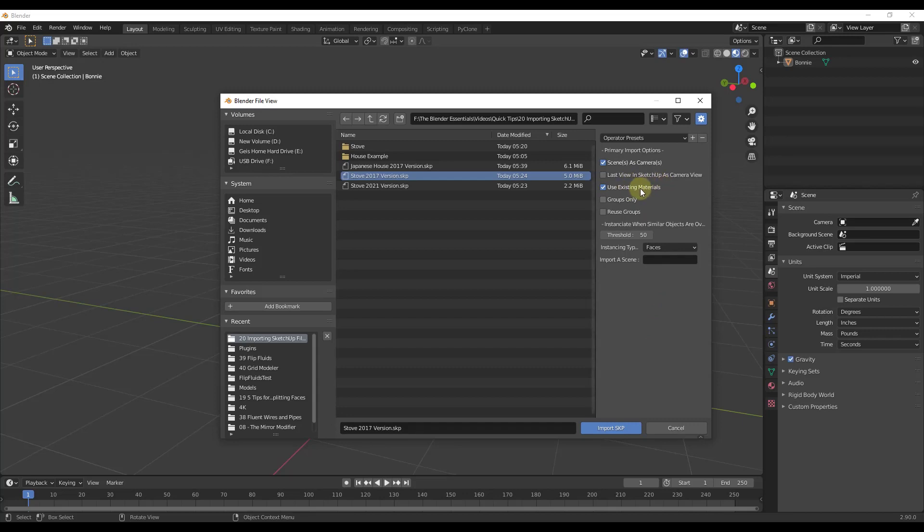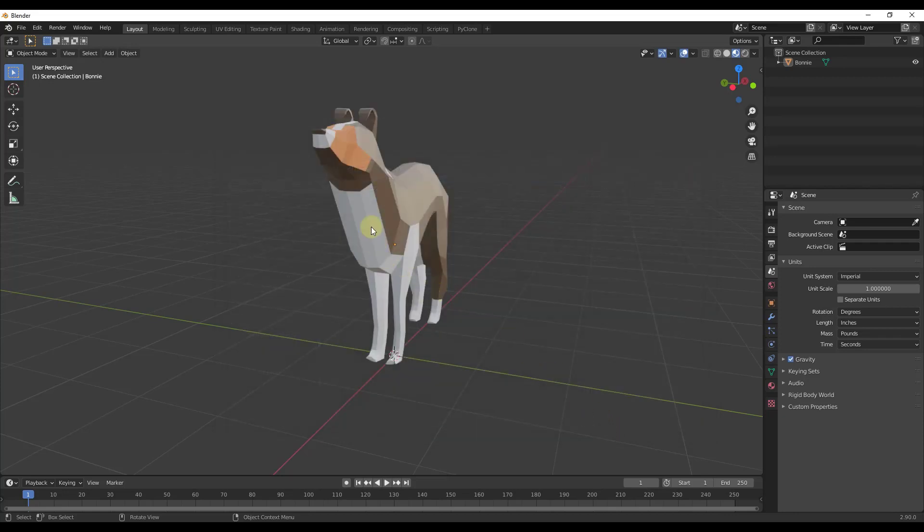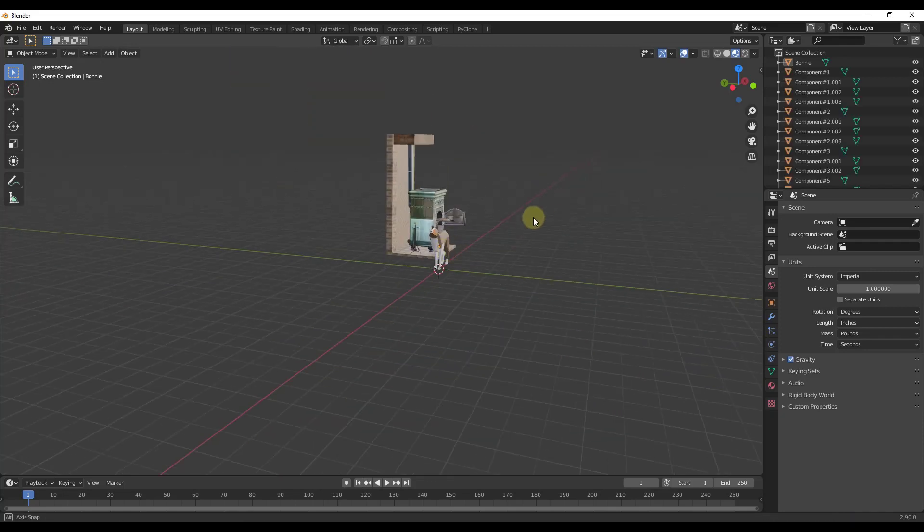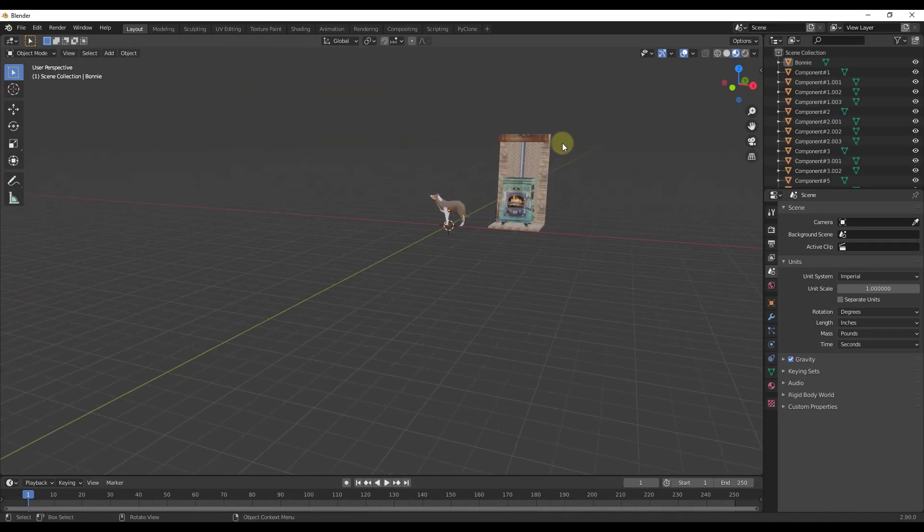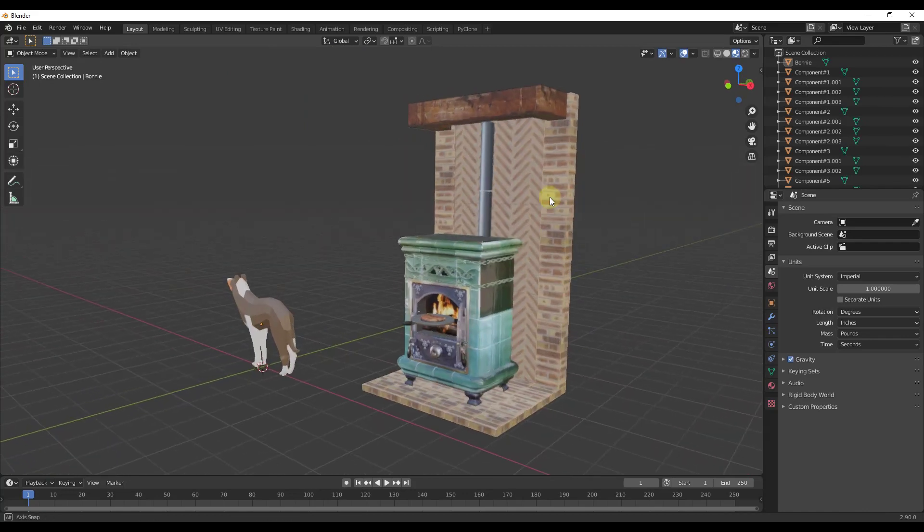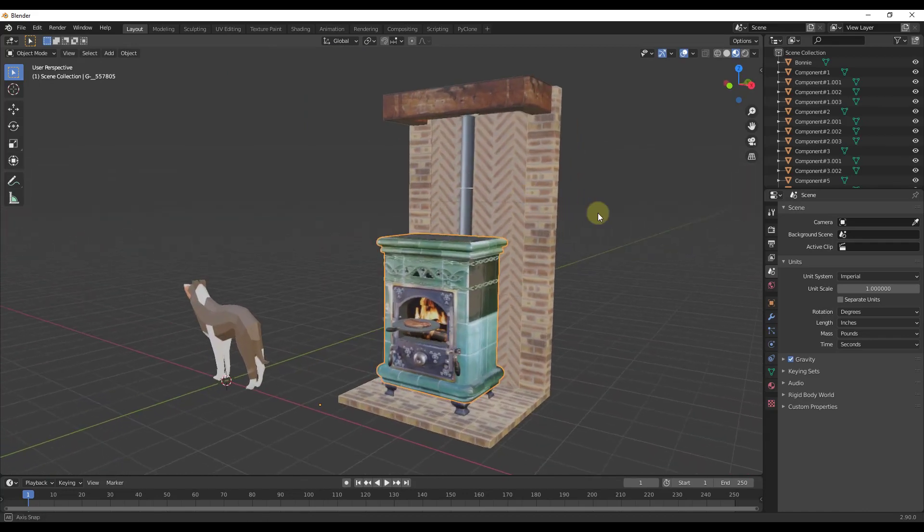There's a box in here for use existing materials. I always leave that checked. Then groups only and reuse groups I'm going to leave that alone for right now. We want to click on the button for import SketchUp. That's going to bring this file in and notice how this file actually looks pretty good.